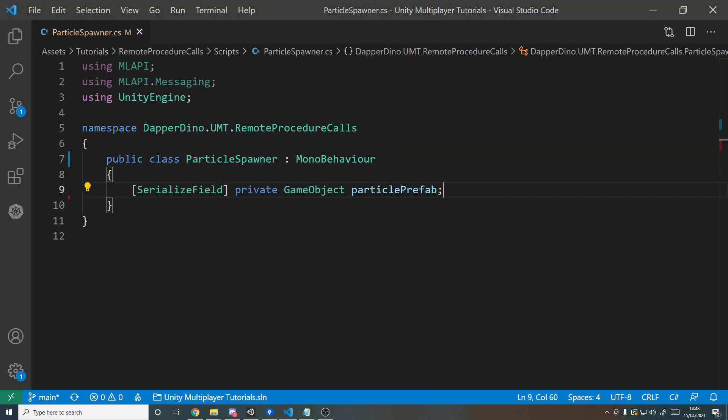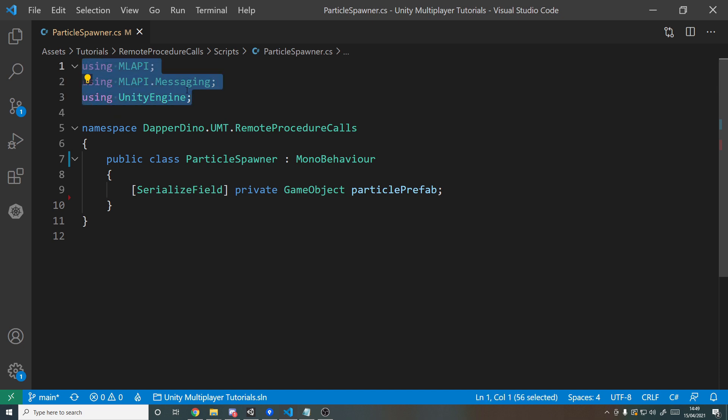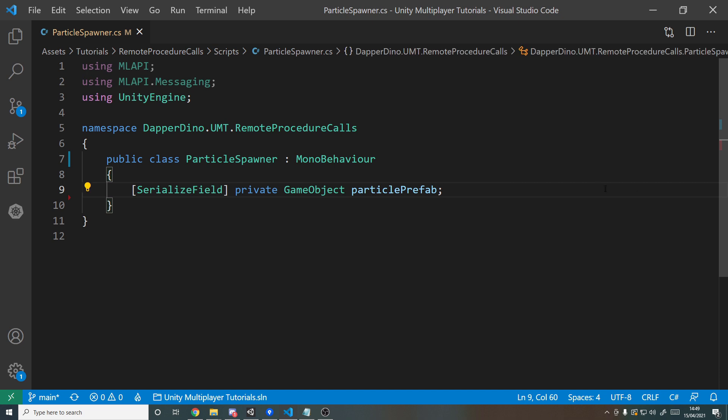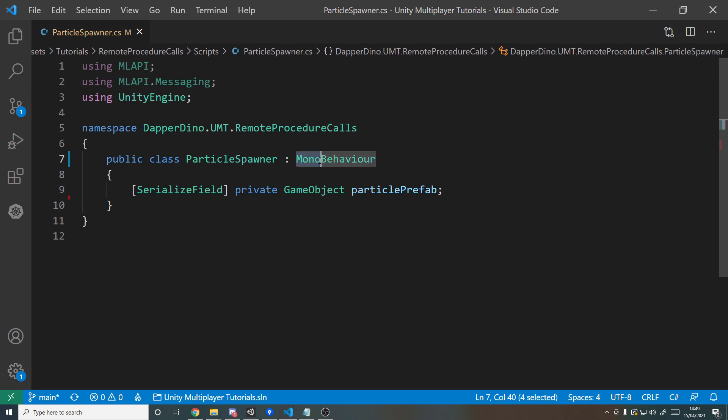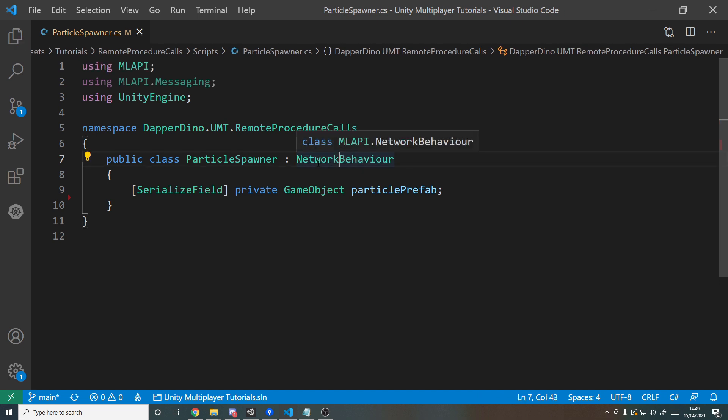So like I was just saying about needing communication between the clients and the server, we're going to need to be using MLAPI, MLAPI.Messaging, and of course Unity Engine at the top. Make sure you've got those for this all to work. And then to actually unlock those features such as sending messages back and forth, we'll need to inherit from NetworkBehavior instead of MonoBehavior.